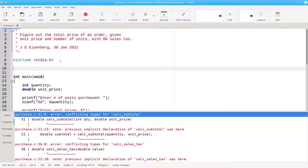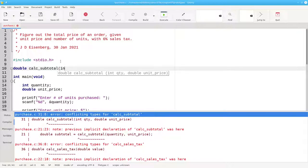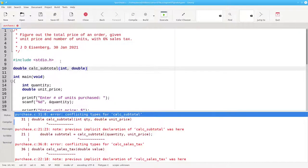Here's the prototype for calc_subtotal. It returns a double. Its name is calc_subtotal. And it needs an integer and a double as its parameters. There's no function body.